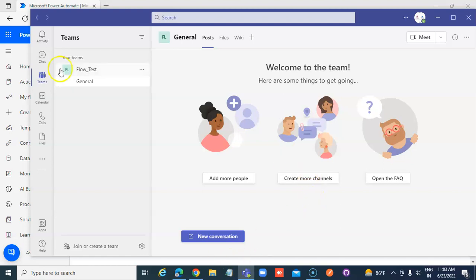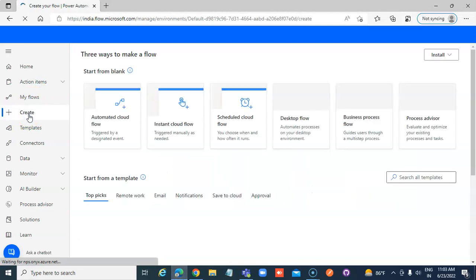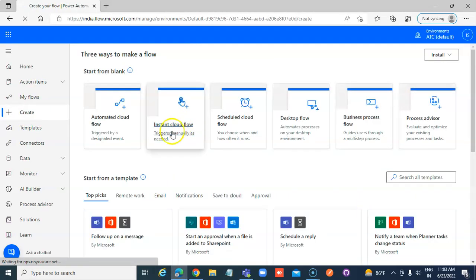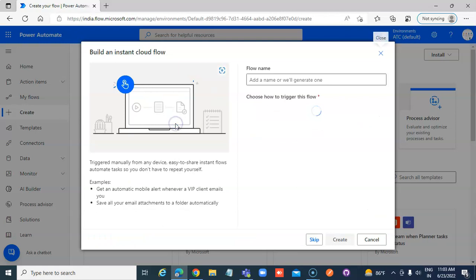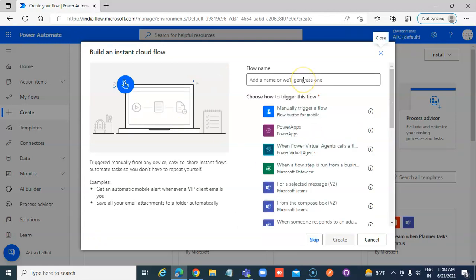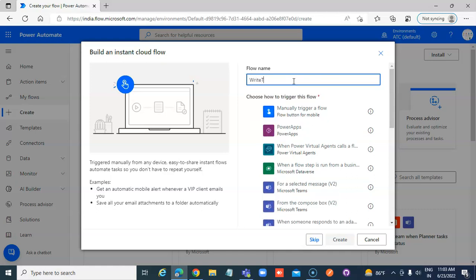We go to Flow. Create an instant cloud flow. Name it Write to Teams, manually trigger a flow, and create.